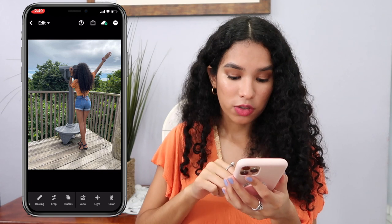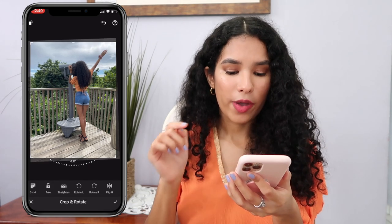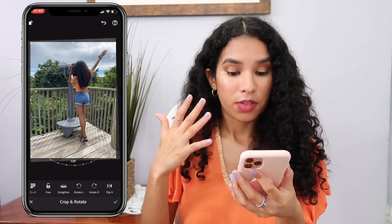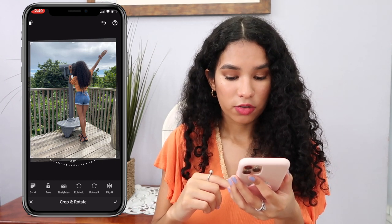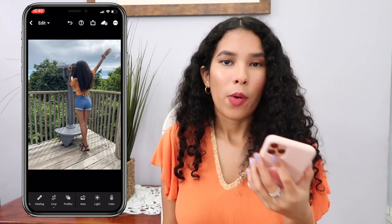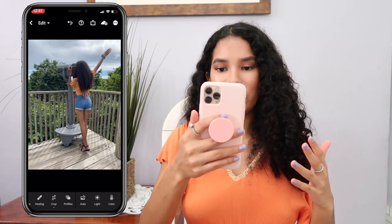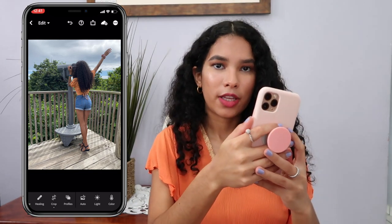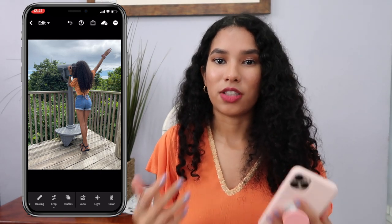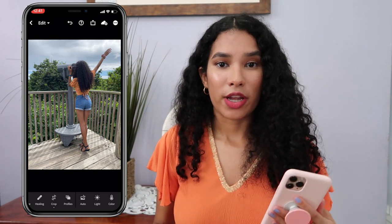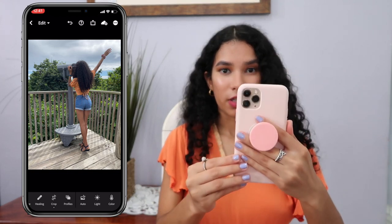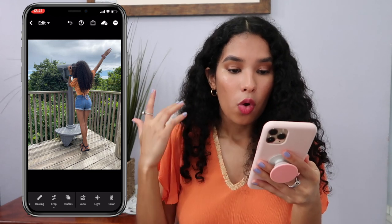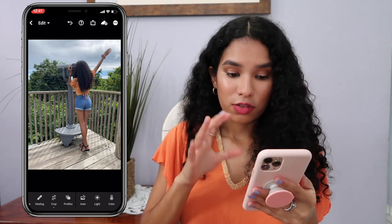What I usually do when editing with these presets is I always use the crop button and always use the straighten option. As you can tell, the picture is now pretty much straight. Sometimes we take photos with our phone a little bit tilted and we don't notice, but the straighten tool clearly fixes your photo to be super straight.